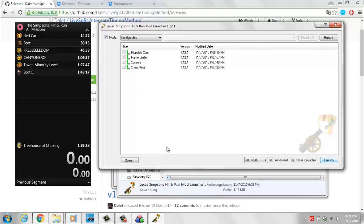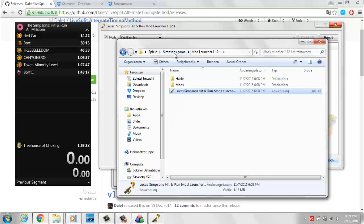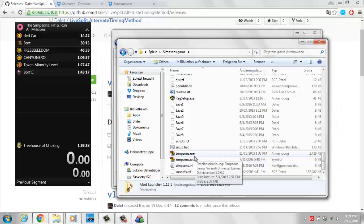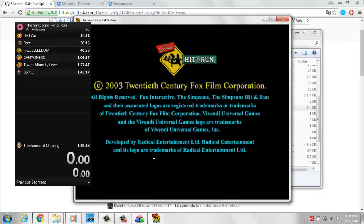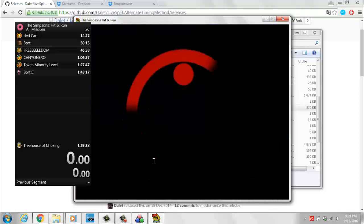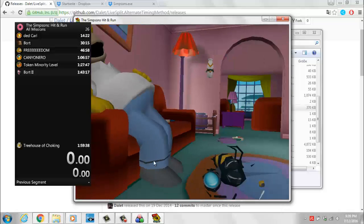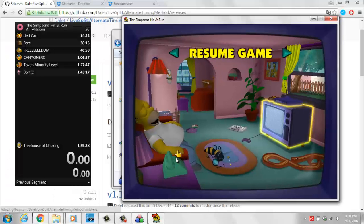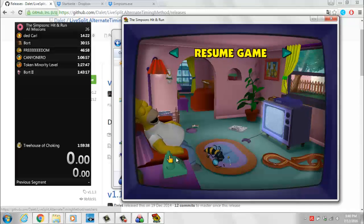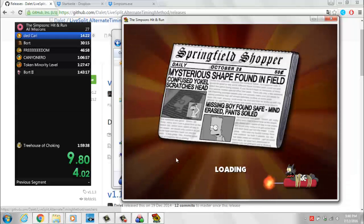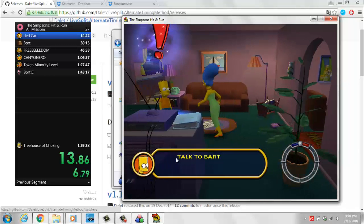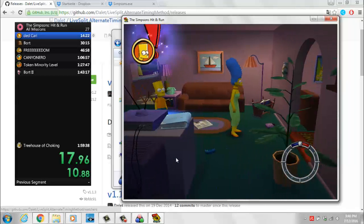Another possibility for shortening load times is using compatibility mode with the Simpsons .exe file, but if you do that you'd have to run the game in administrator mode, and if you do that your LiveSplit won't work. So the ModLauncher is pretty much the best way to go if you want short loading times. I'm going to start the timer and resume the game to test it. As you can see, the upper timer is still running, but the bottom timer did not run when I was inside the loading screen. So it actually works and it's pretty easy to install.